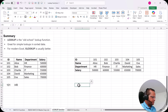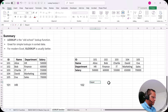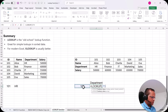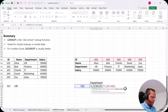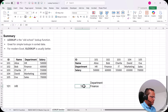We can also use the lookup function on a horizontal table. Here I have ID 102, and I want to get the department. I type =LOOKUP, select the lookup value (I73), comma, then the lookup vector — the row where IDs are listed — comma, and then the result vector selecting all the department cells in that row. Press Enter, and we get 'Finance', which is correct for ID 102.